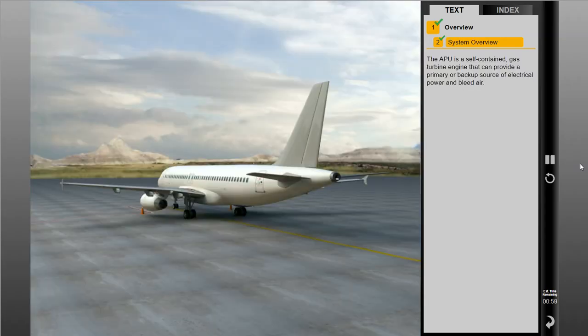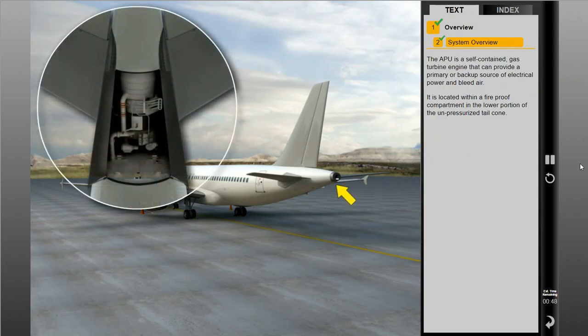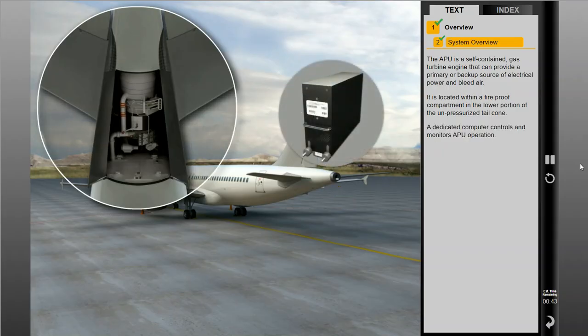The APU is a self-contained gas turbine engine that can provide a primary or backup source of electrical power and bleed air. It is located within a fireproof compartment in the lower portion of the unpressurized tail cone. A dedicated computer controls and monitors APU operation.